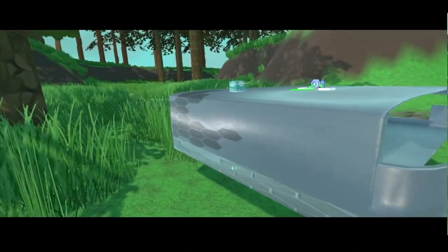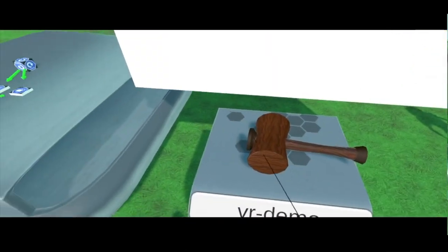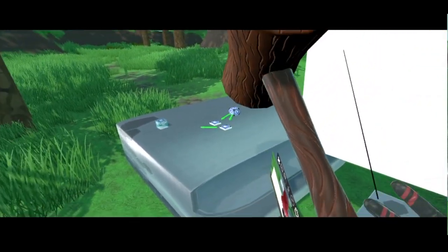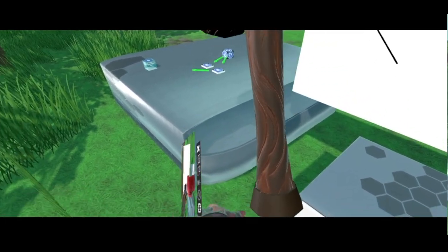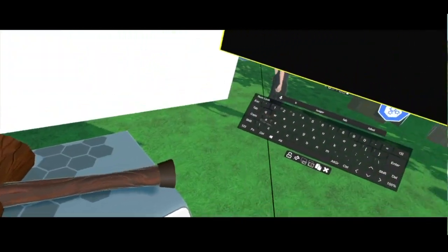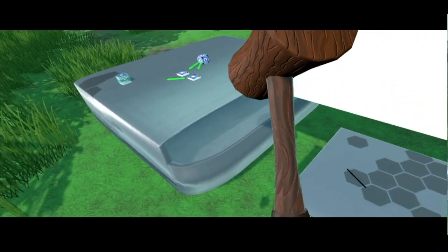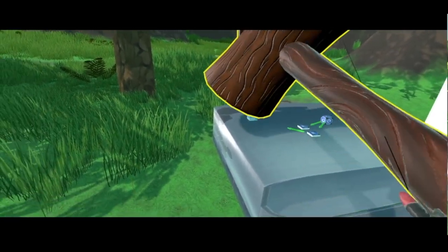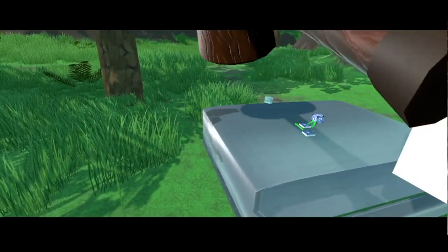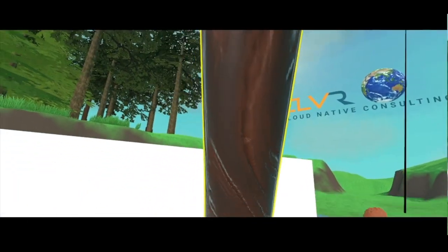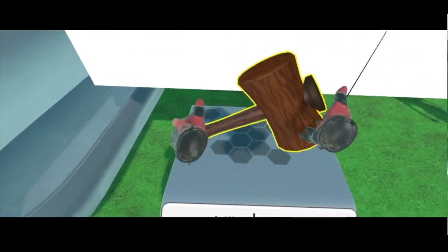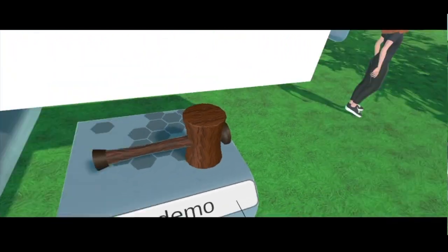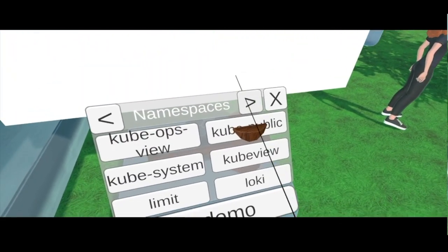The other demo that I have, which is a work in progress, is that I can use my amazing hammer, which I can make big big to kill the containers. And then we can see that on the terminal. Okay, I'm going to make it small again and leave it there. And that is pretty much the demo that I have for today.